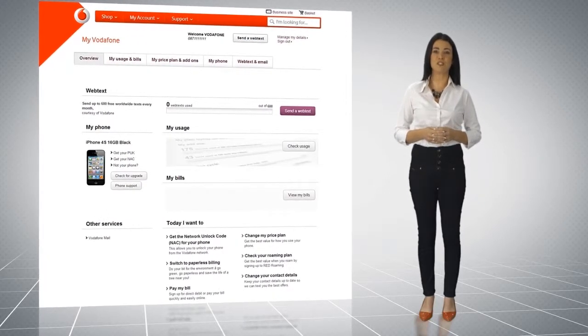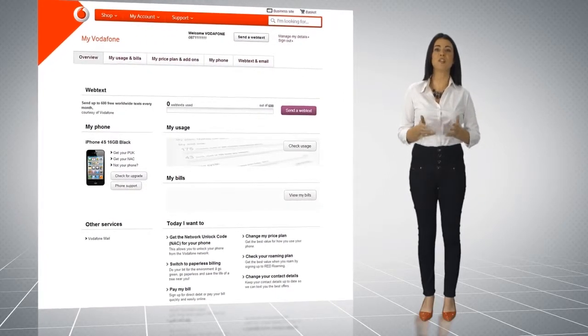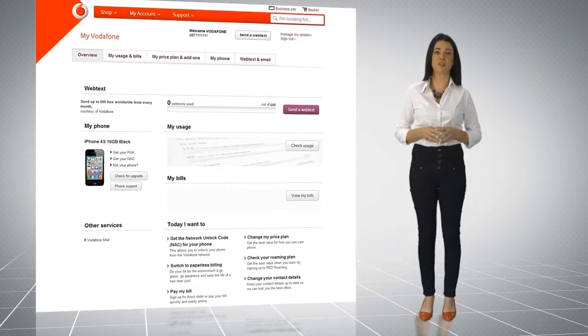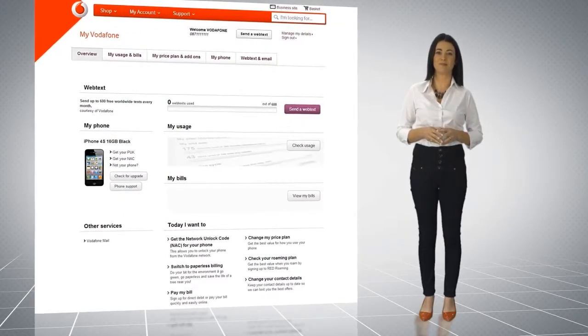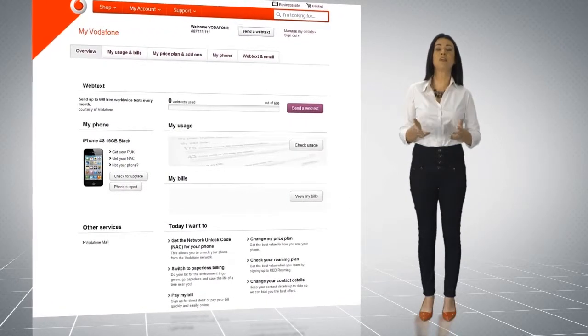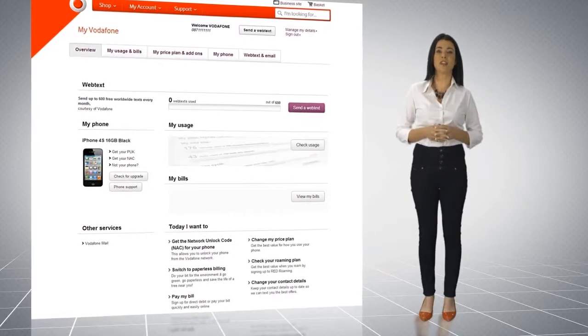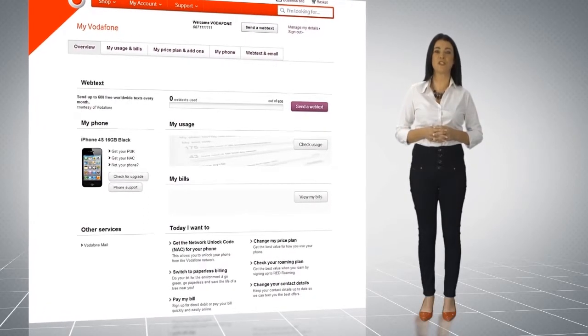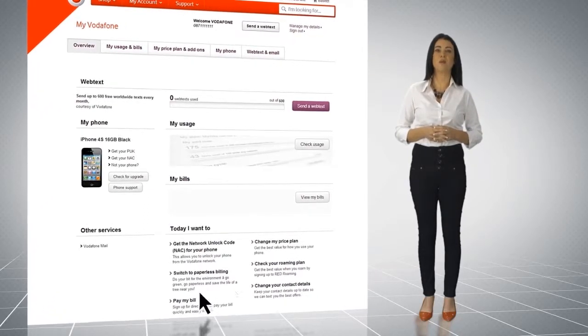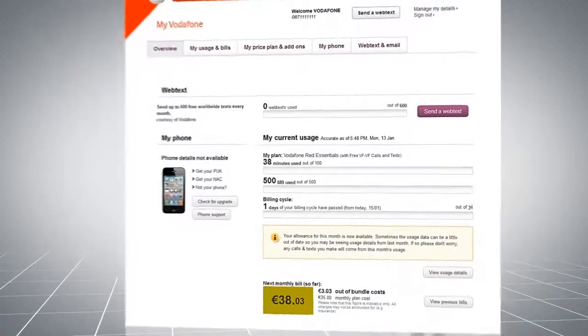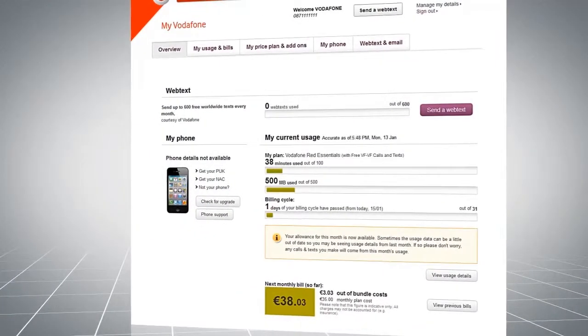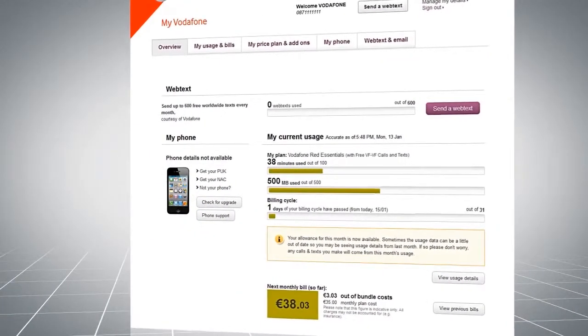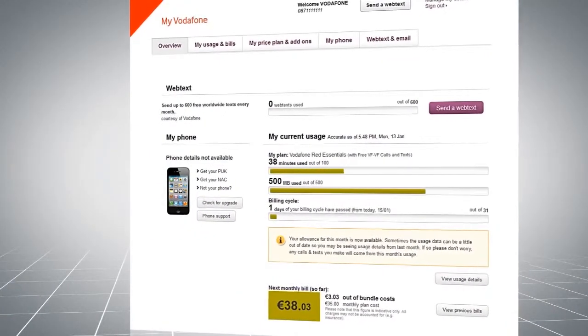You can use this screen to quickly check your usage and your current plan. Here, you will see how many minutes, text and data you've used so far this month by clicking Check Usage button. The details and related links will then display.